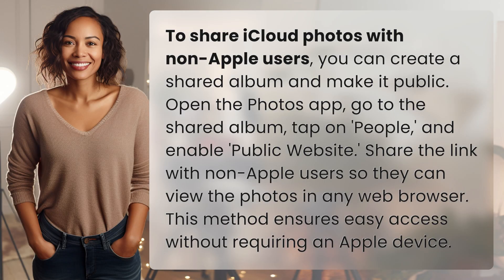To share iCloud photos with non-Apple users, you can create a shared album and make it public. Open the Photos app, go to the shared album, tap on People, and enable Public Website. Share the link with non-Apple users so they can view the photos in any web browser. This method ensures easy access without requiring an Apple device.